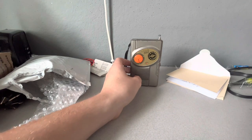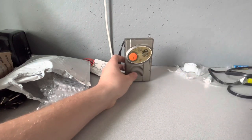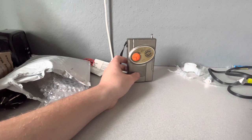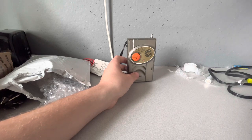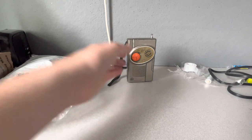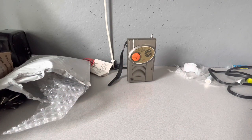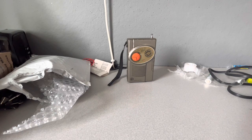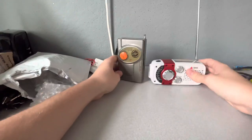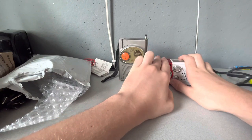Alright guys, well that's gonna pretty much wrap it up for this video. So again, just an overview of what I got. I got the Eton Microlink FR370. Sorry, FR170.